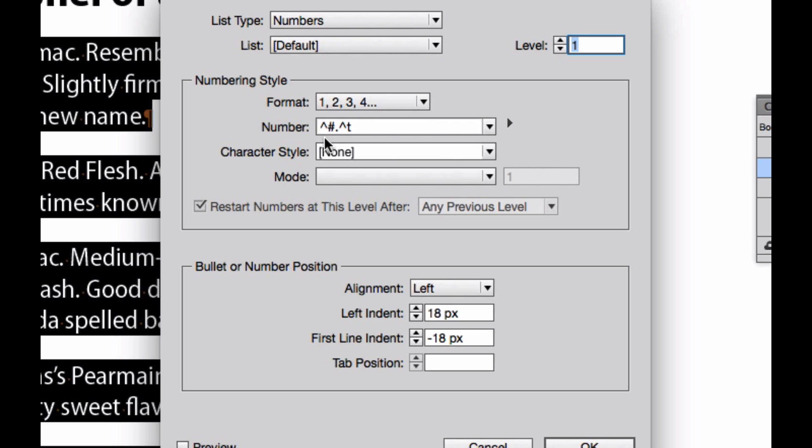Down here where it says number, I've got some code. And the code is caret, number sign, period, tab. And what that simply means is that each one of these numbers has a period after it.